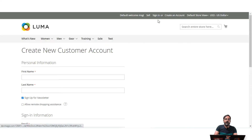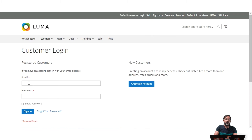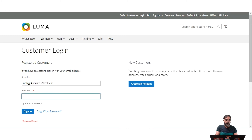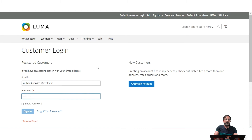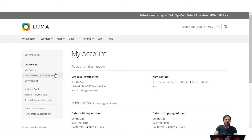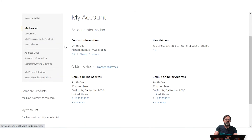Now if it's an already registered customer, let me enter the customer details — the email is at webcool.in — and let me enter the password and hit the Enter button. After successfully logging into the customer account panel, on the left-hand side under the account panel options, we have the newsletter subscriptions.